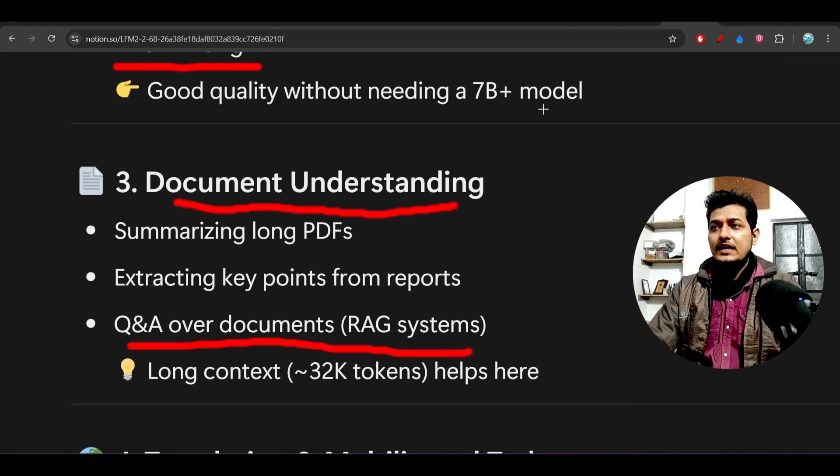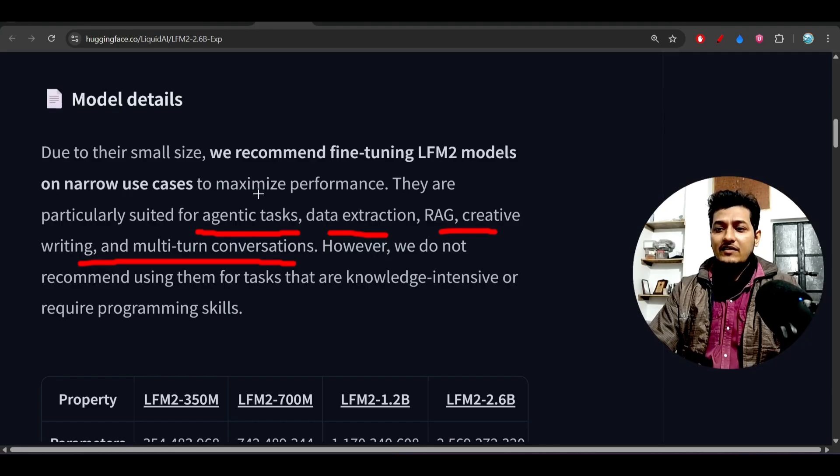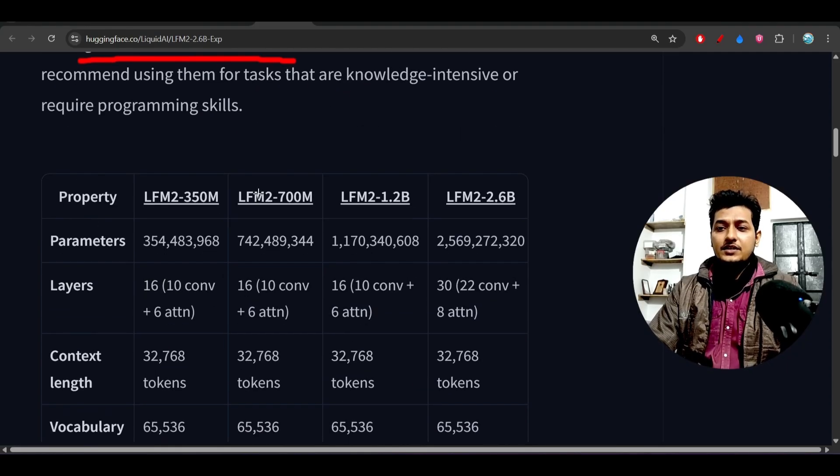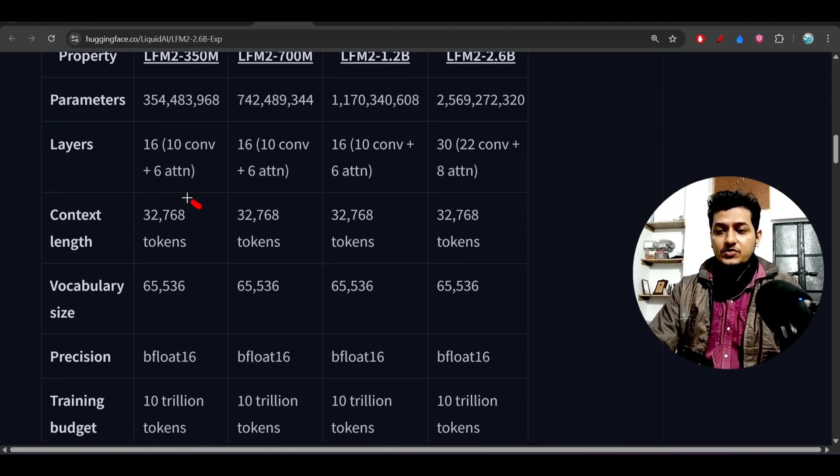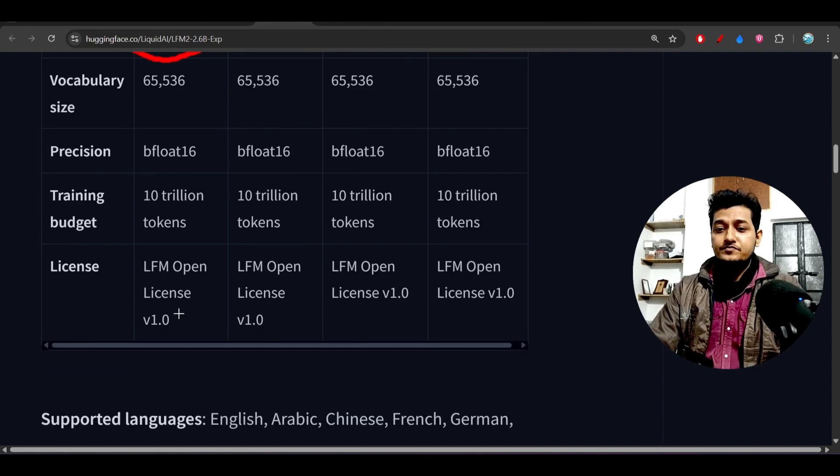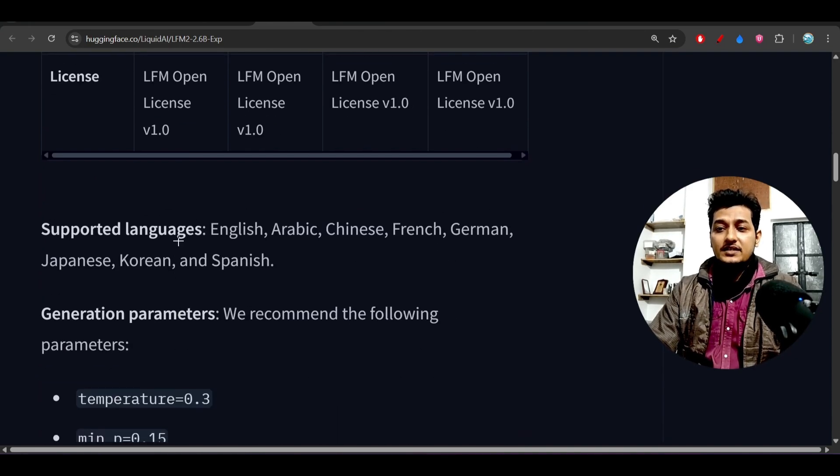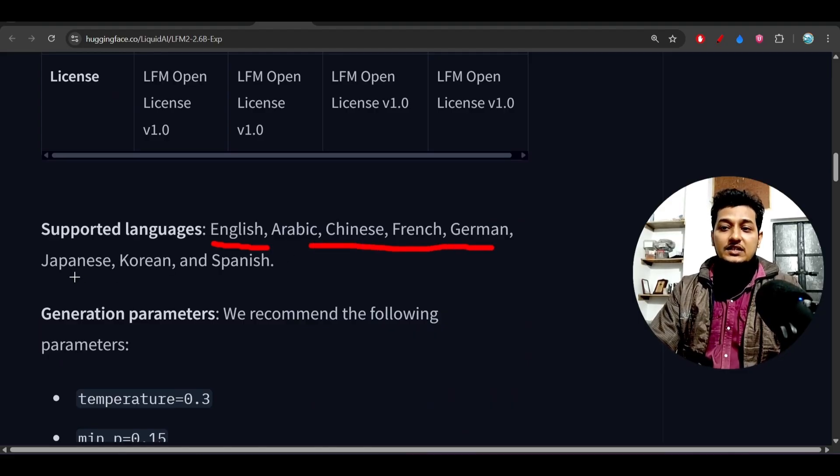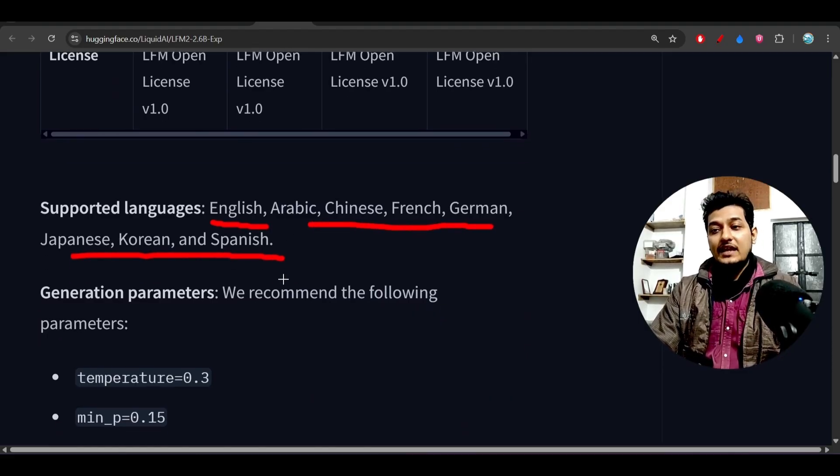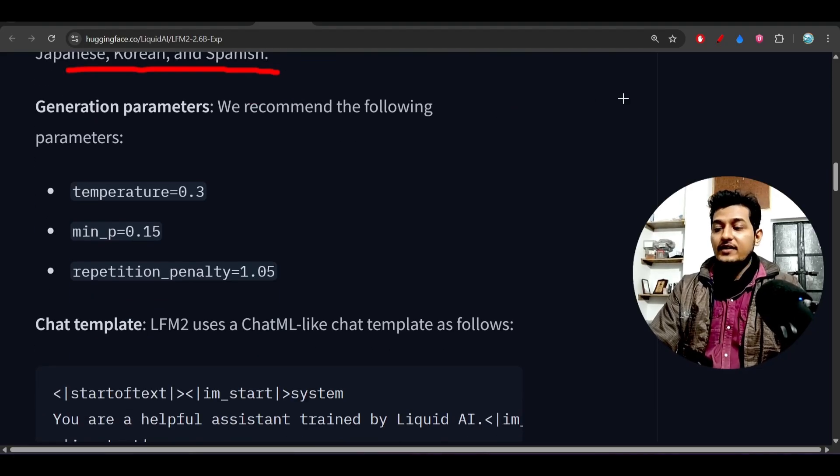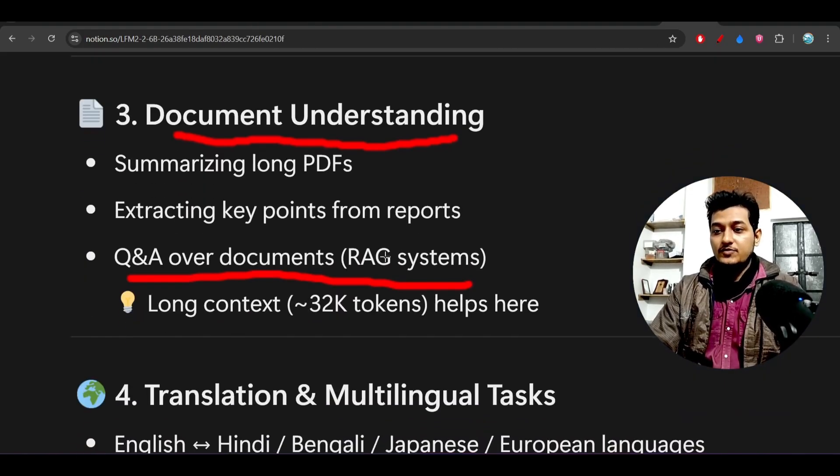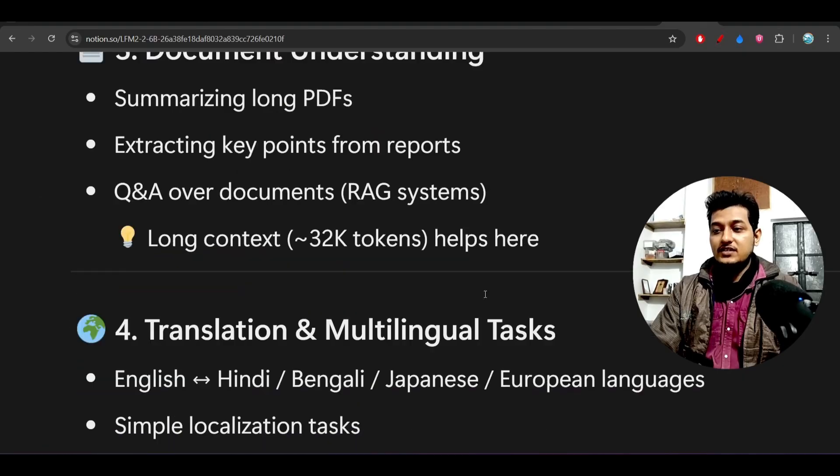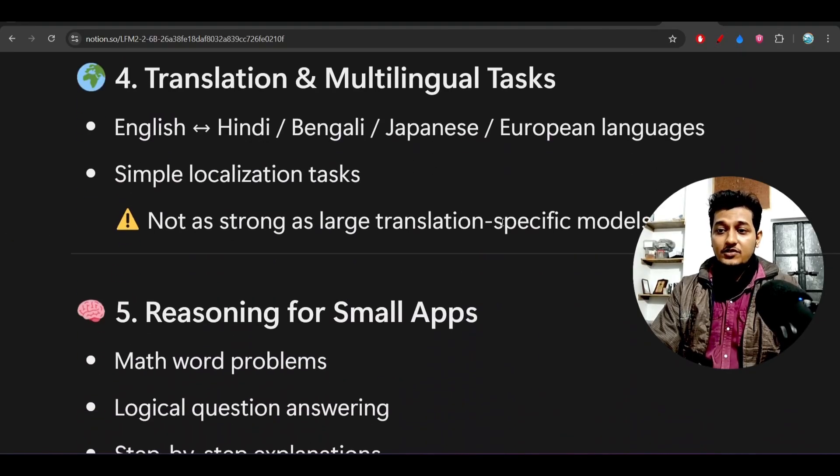The amazing thing is this model has a 32K context window, which is actually good. It's multilingual: English, Arabic, Chinese, French, German, Japanese, Korean, Spanish - these languages are supported. Other use cases include translation and multilingual tasks.